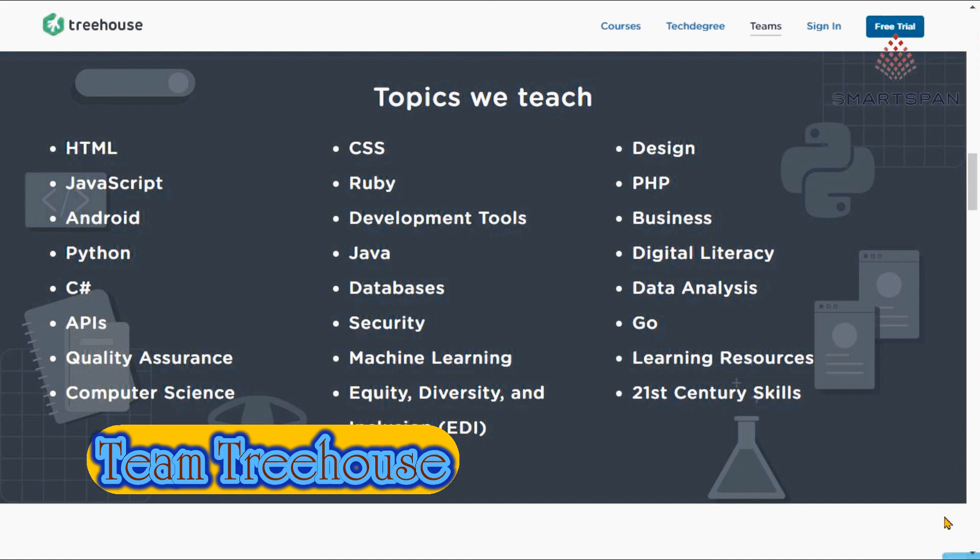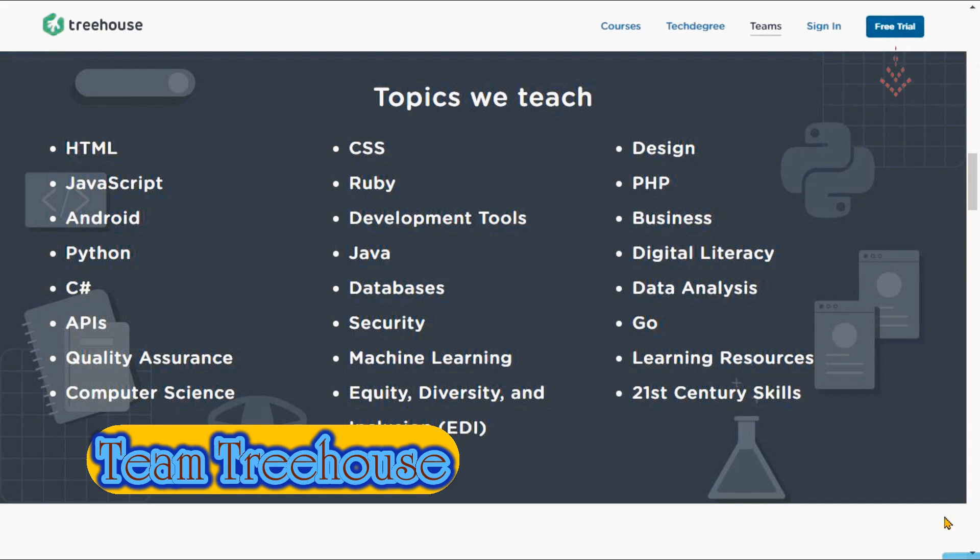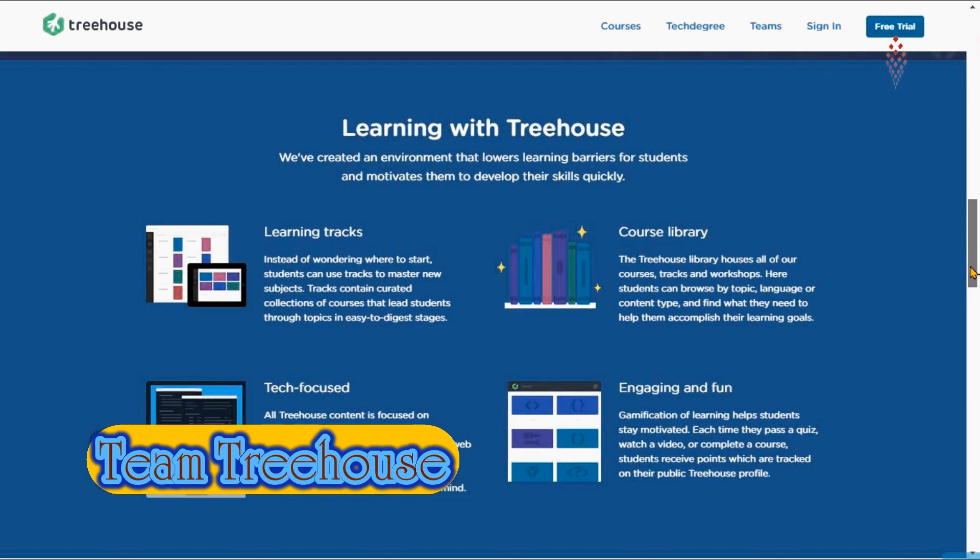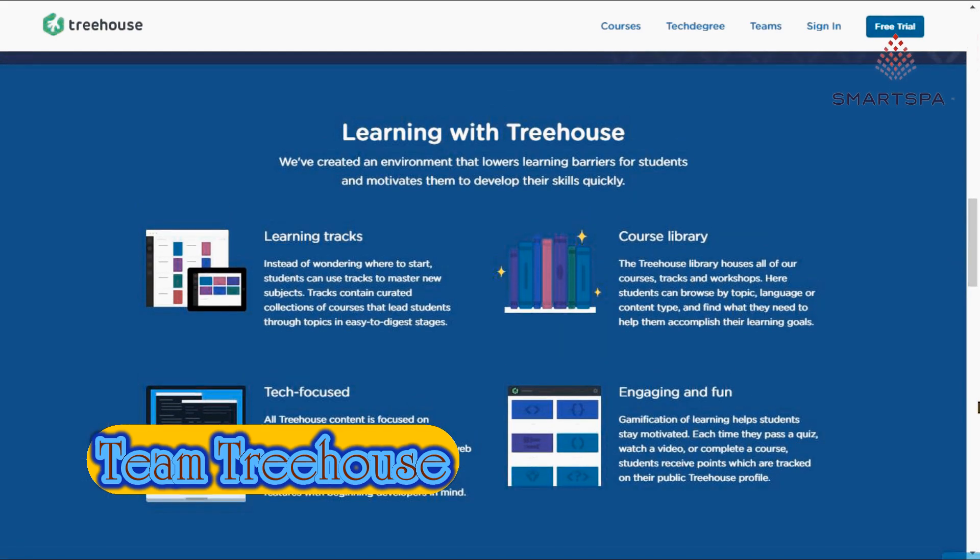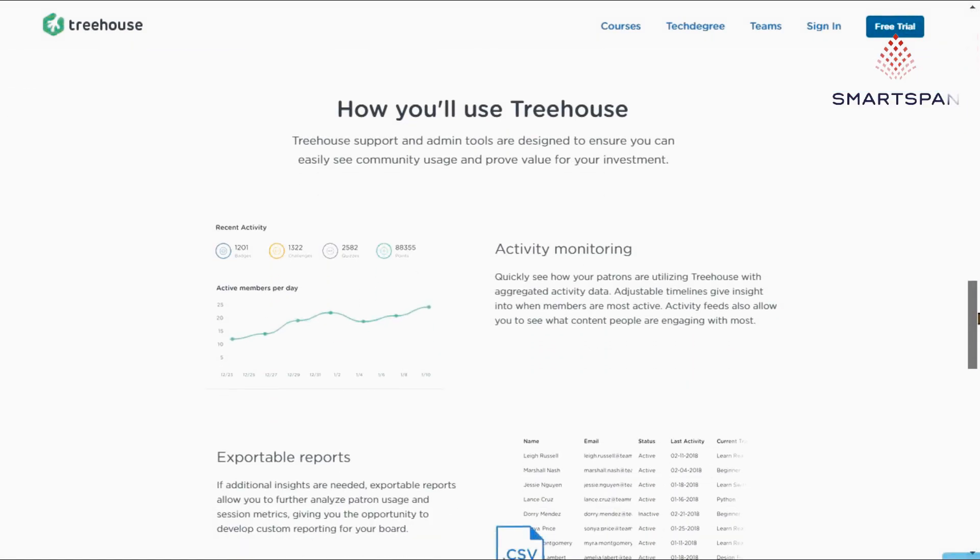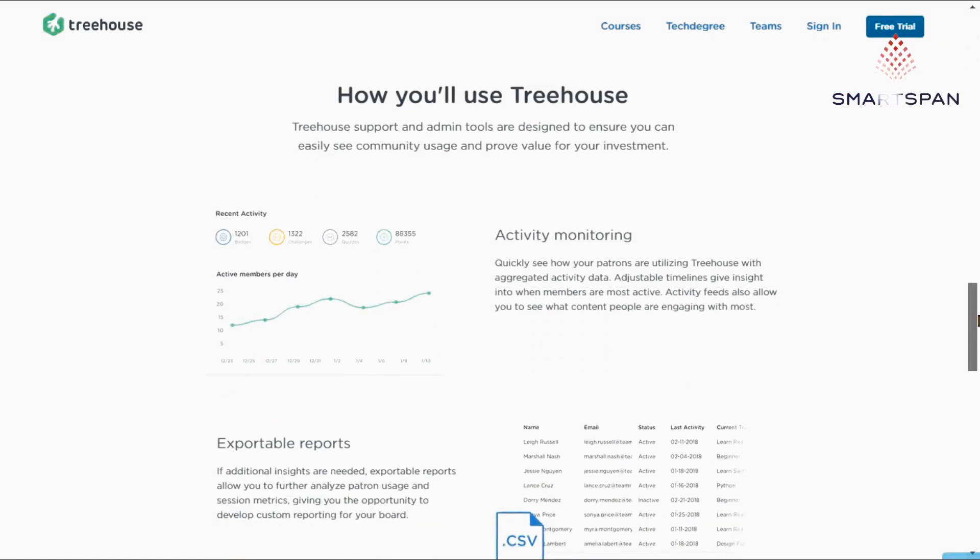Every course is created by the team at Treehouse. Its courses are based around video lessons, quizzes and challenges, downloadable resources and real-life project-based learning.